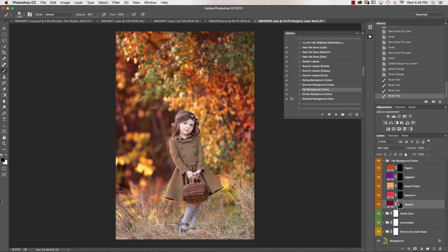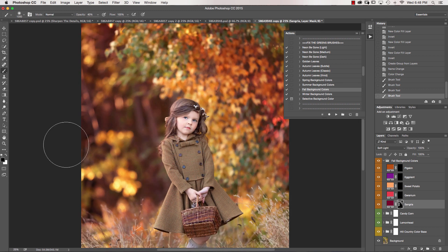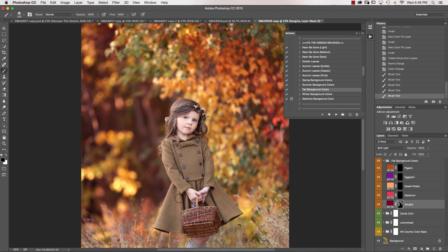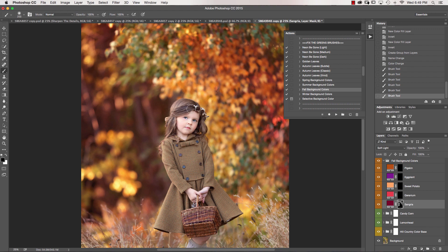I'm going to go and grab my black brush, because I know I just got some of this on her coat, and I'm just going to go ahead and mask this off of my subject. So I know I went over just a little bit there.